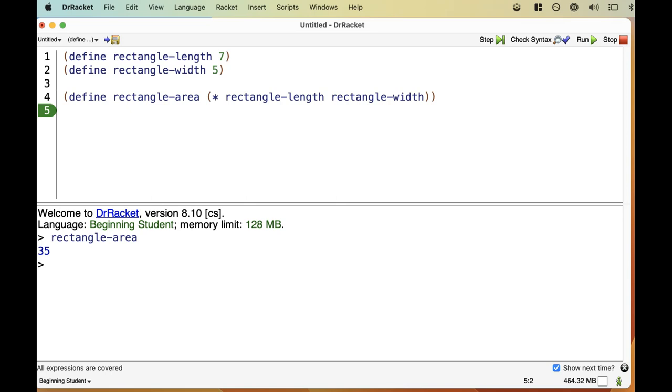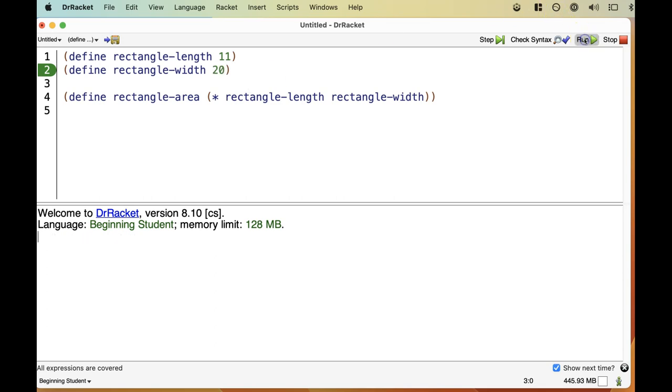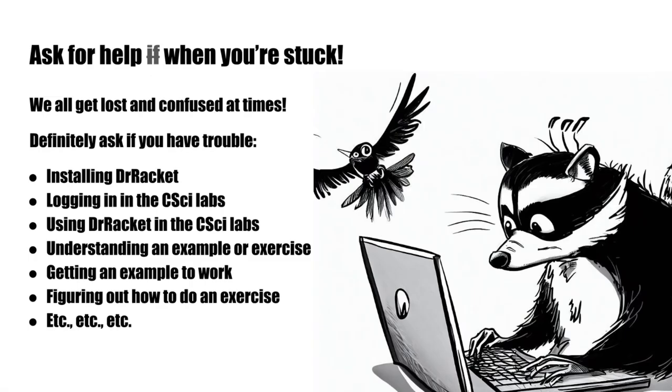If we add that and click Run again, then we can ask the value of Rectangle area in the Interactions pane, and we find that the area of our rectangle is indeed 35. And now, just for fun, let's change the values of the length and width and make sure that the area is recomputed correctly. So let's change the length to, say, 11 and the width to 20 and click Run again. Now we can ask for the value of Rectangle area again, and voila, it's 220, like it should be. That's enough fun with Racket for now.